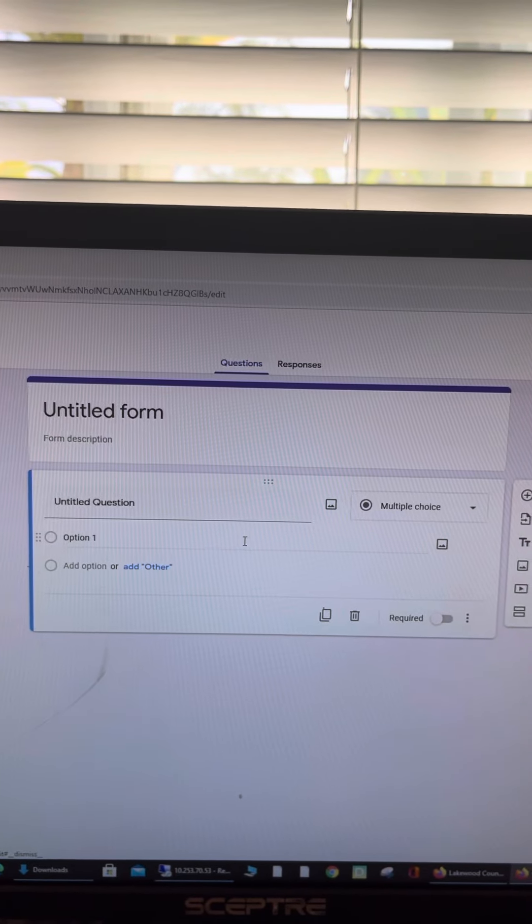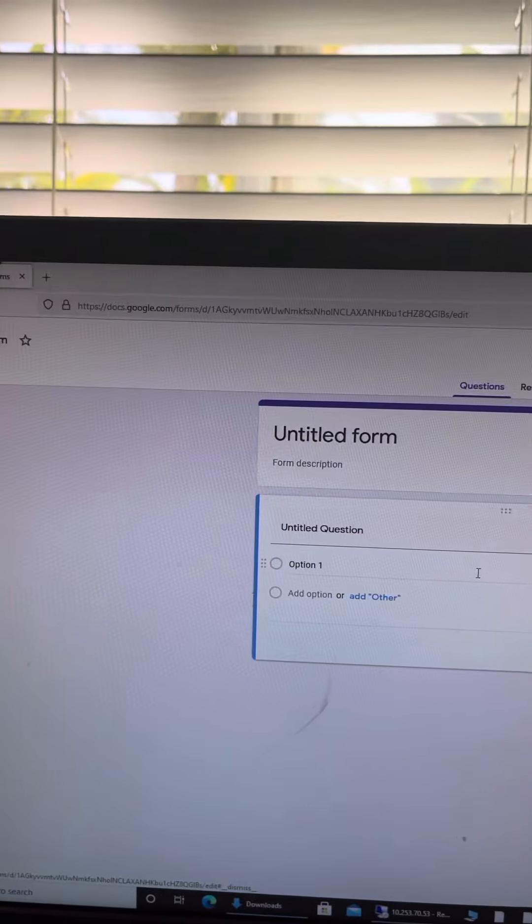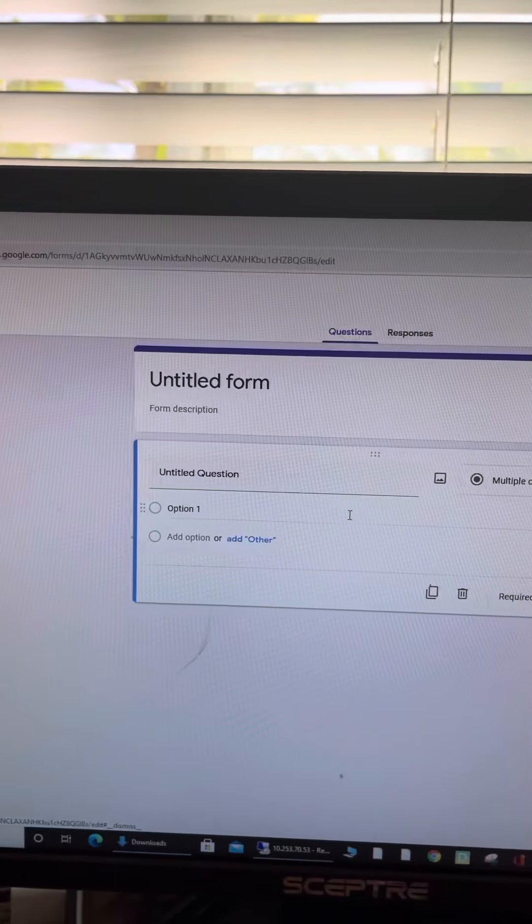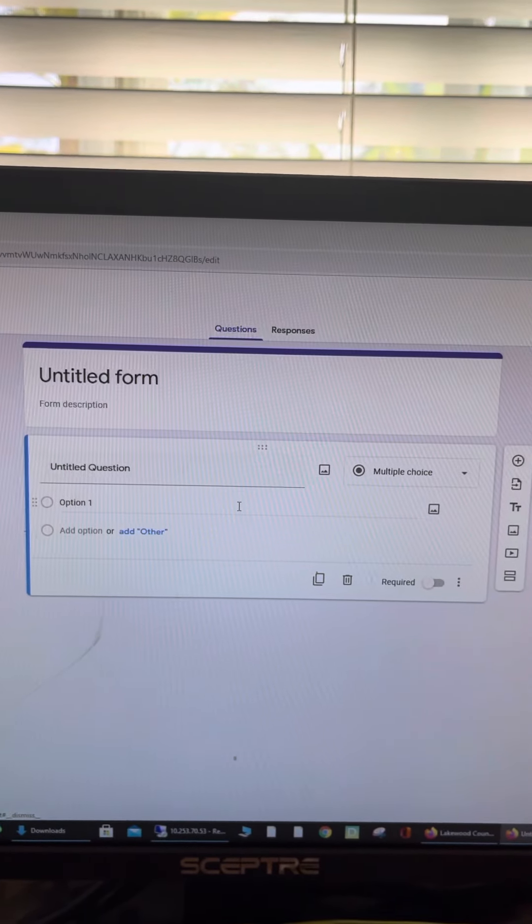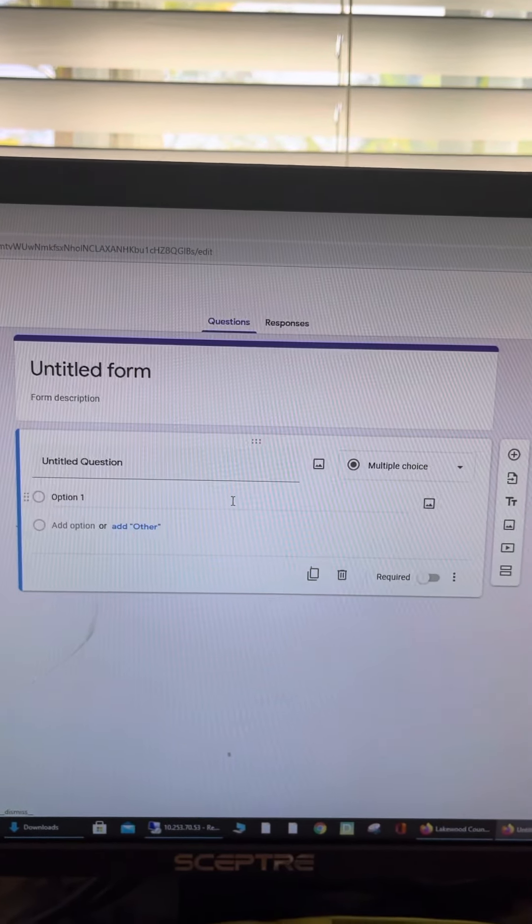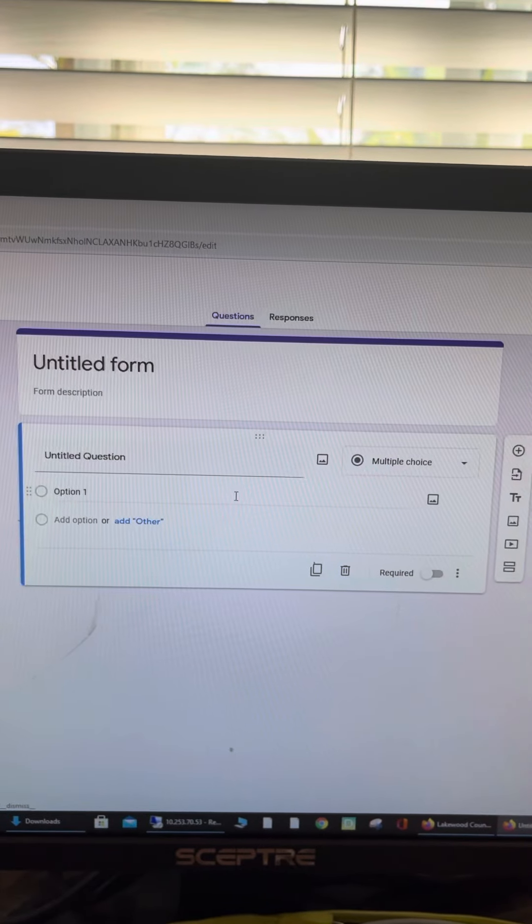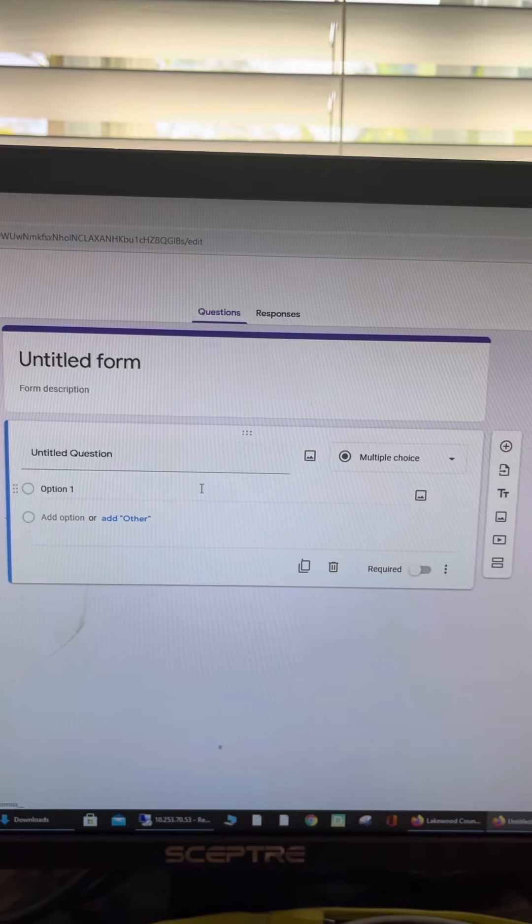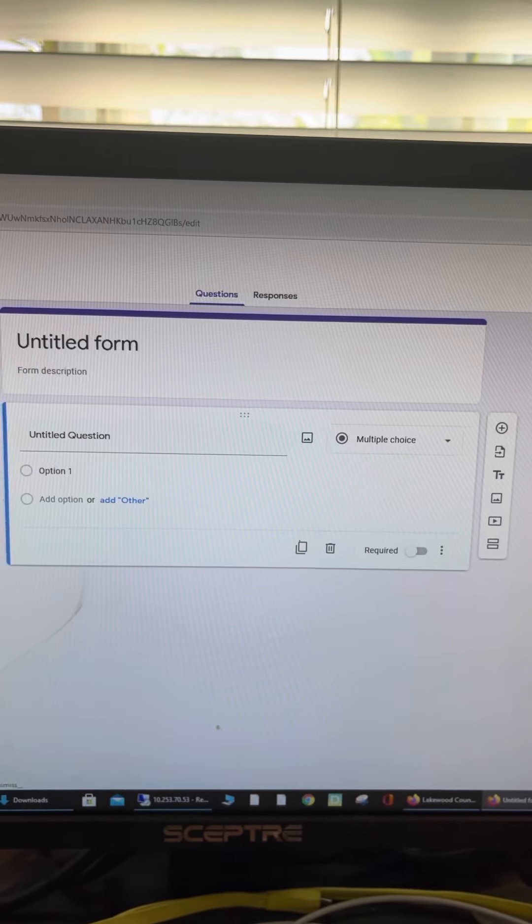To get there, you just type in forms.google or search for Google Forms. I really like it. I've used it a couple of times now and I'm able to send it via email as an attachment.